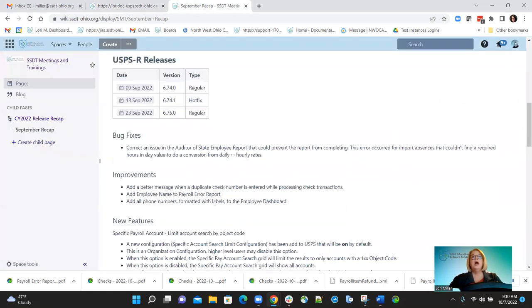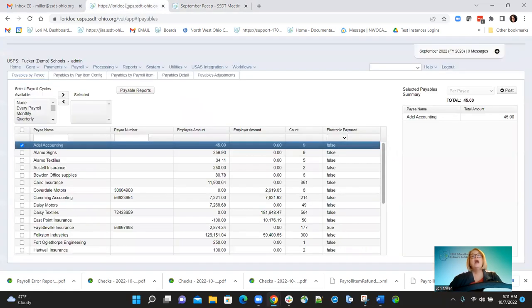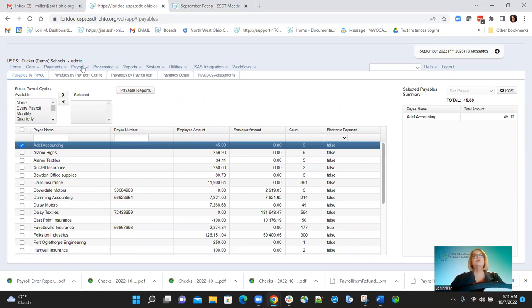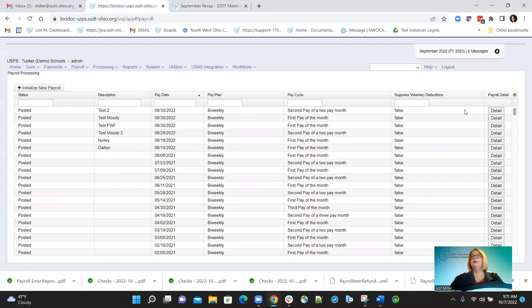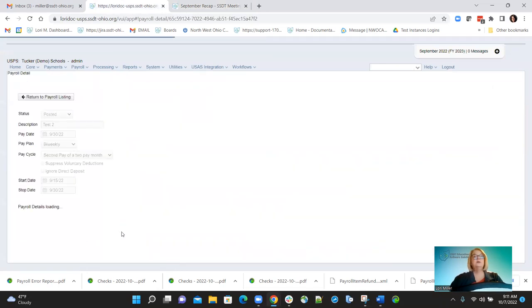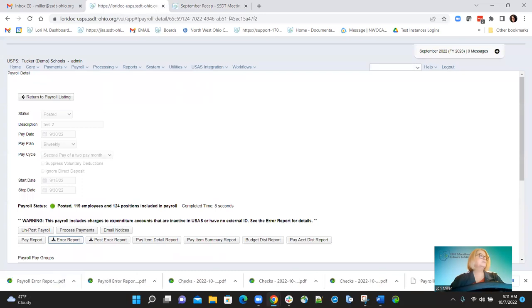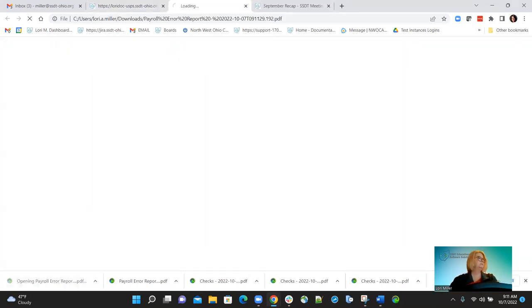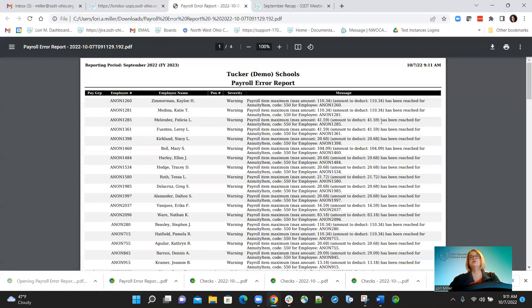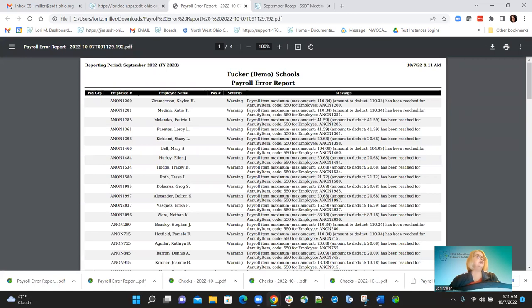Another improvement: we added the employee name to the payroll error report. Every other line is shaded and a regular line alternates, making it so much easier to read. It looks cleaner and nicer. That is one nice feature they added.